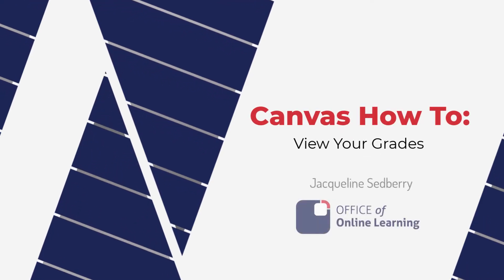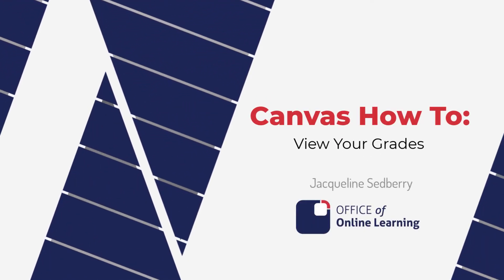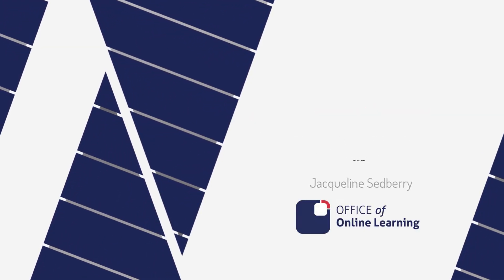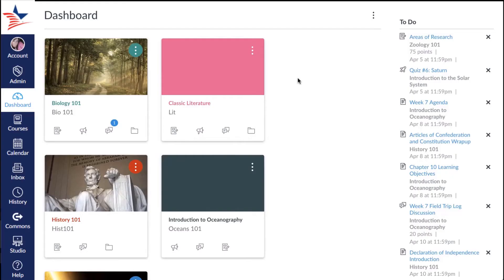In this video you will learn how to view your grades in Canvas. You can view your grades from the dashboard.